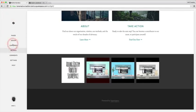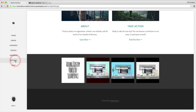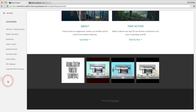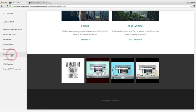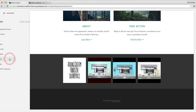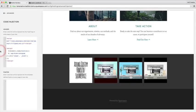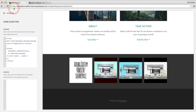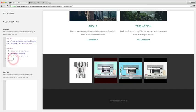Just to kind of walk you through it again, we're going to start at settings, advanced, code injection. We're gonna load in the jQuery library that we got from the developers.squarespace.com website, then we're gonna load in the custom script to be able to open up your Instagram feed in a new tab.